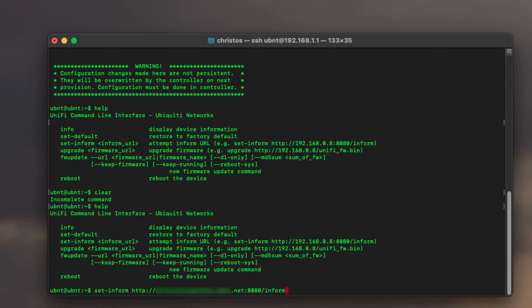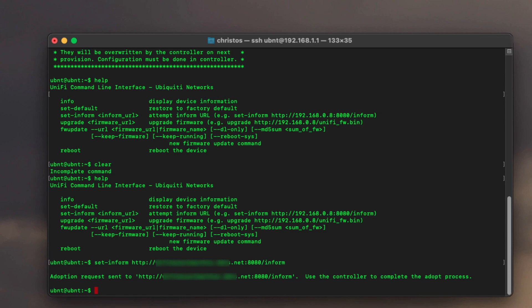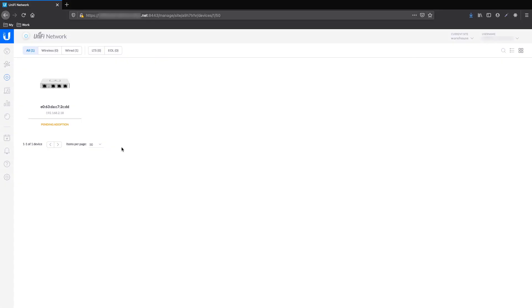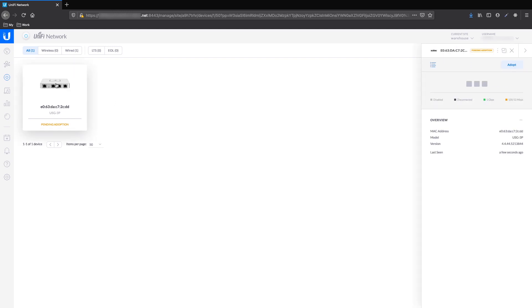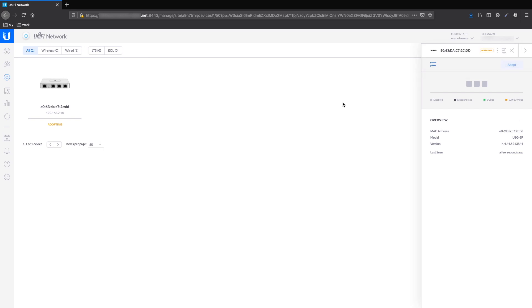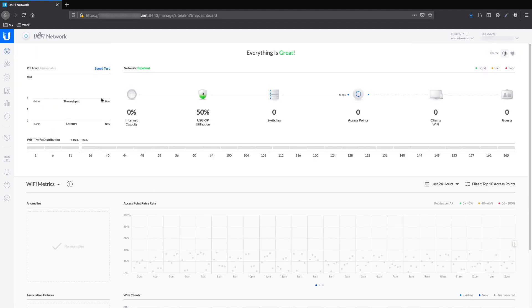The CloudKey is connected to the LAN port of the USG in the default site. Also, some port forwardings are needed, but we will check them later. After the command executes successfully, we can go back to the UniFi controller in the site where we want to adopt the device. The device appears immediately and is ready for adoption, so let's adopt it by pressing the relevant button. After some seconds, the device is adopted and ready. USG is now connected to the selected site.